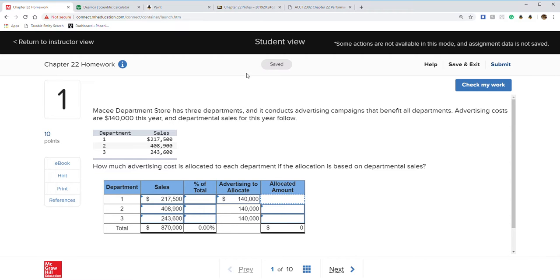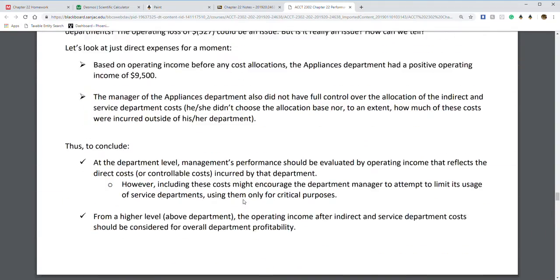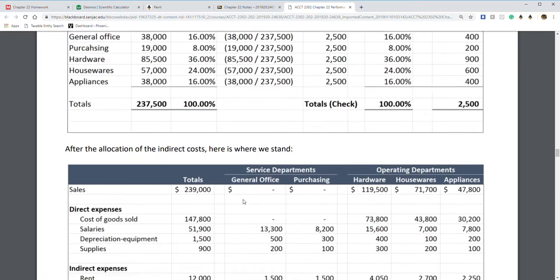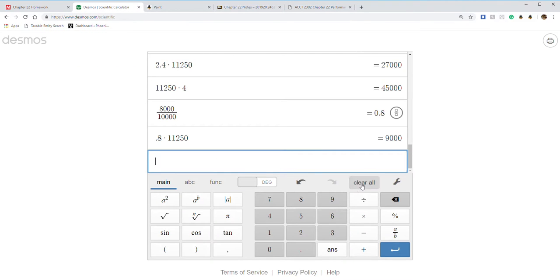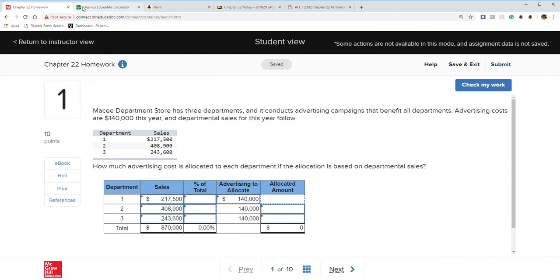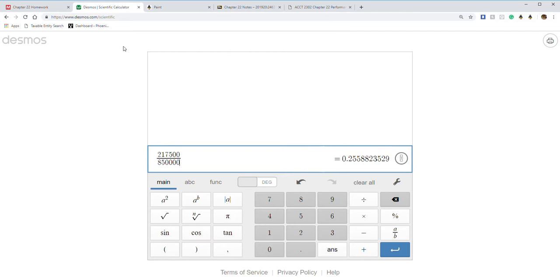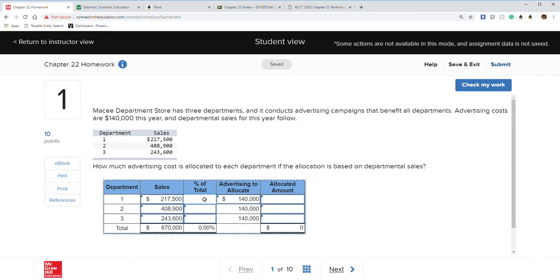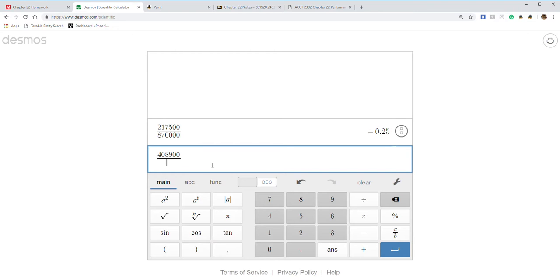Going to the notes to show what we're doing — we're allocating costs. So we take $217,500 divided by our total of $870,000. Note that these are in percentage form, so you need to put it as a percentage. That comes out to 25%. Then $408,900 divided by the same amount is 47%.